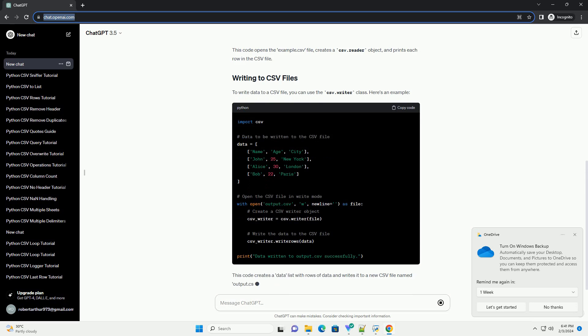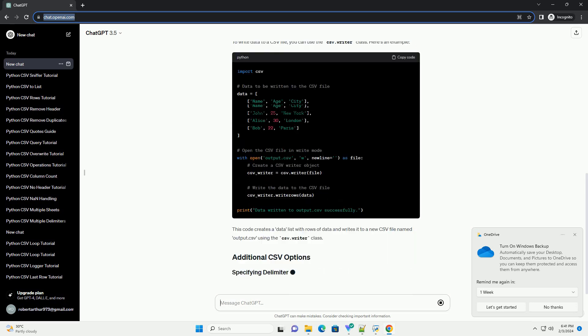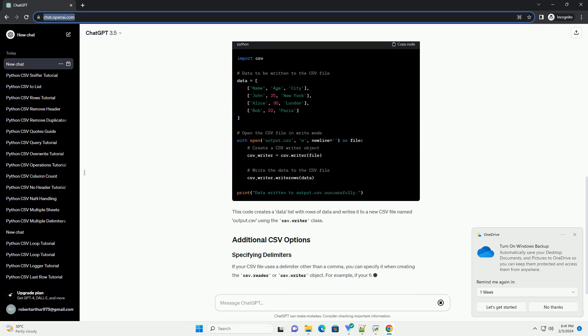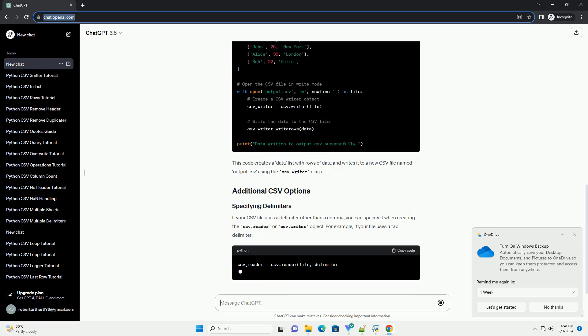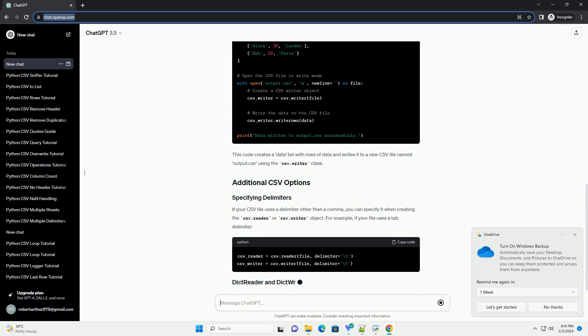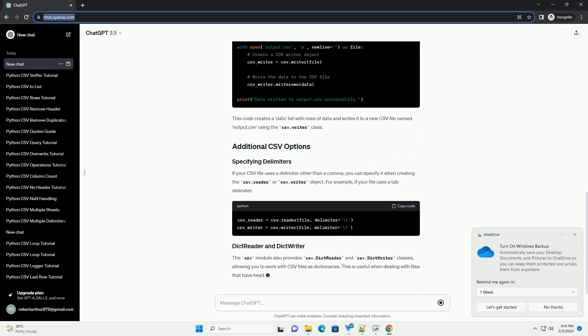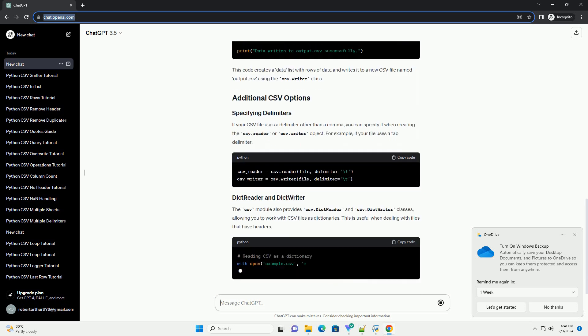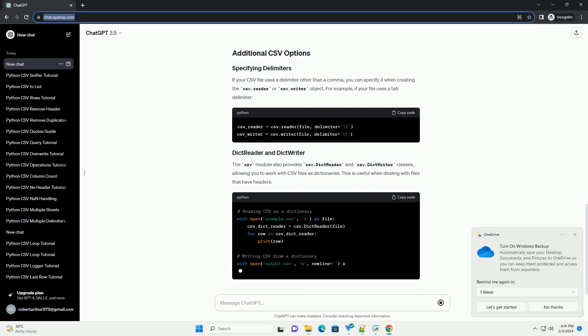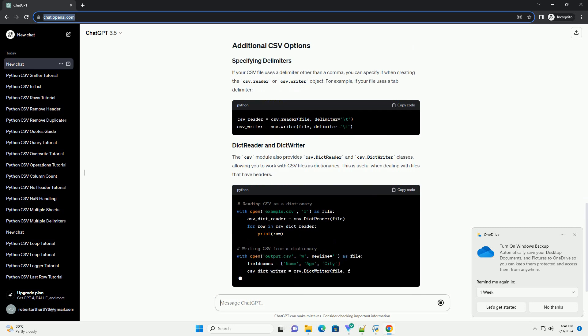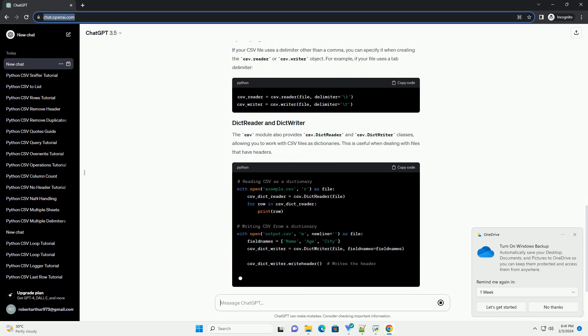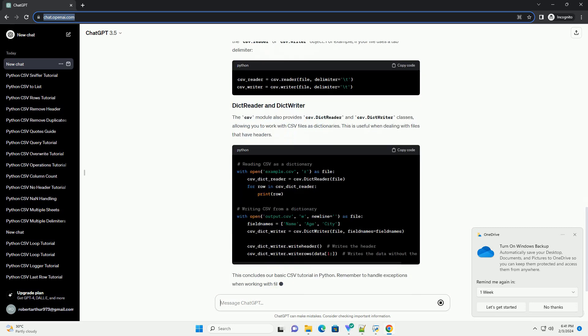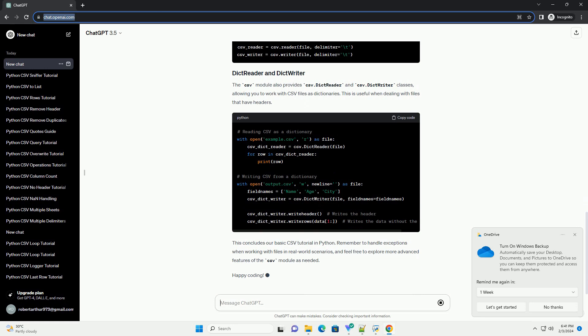To read data from a CSV file, you can use the CSV.Reader class. Here's a simple example. This code opens the example.csv file, creates a CSV.Reader object, and prints each row in the CSV file.